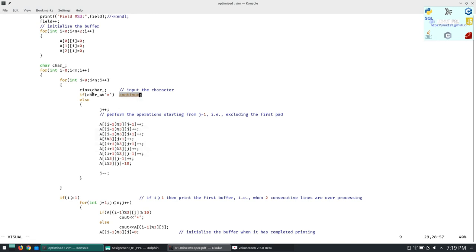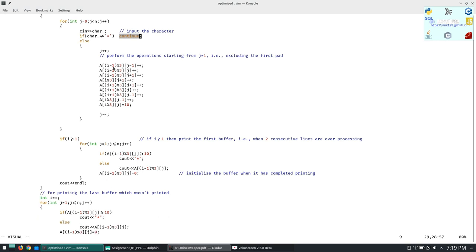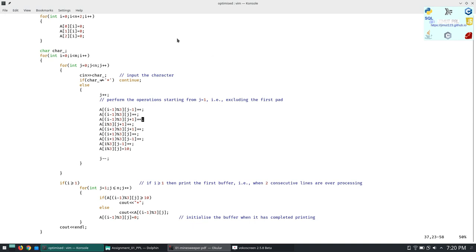We will be printing it. What is the use of this modulus? Firstly we will print the zeroth row, then we will print the first row, then we will print the second row, and then we will print again the first row of the buffer. Four percent three equals one, so it will go like this: i equals zero we will print the first row, i equals one we will print the second row, i equals two we will print the third row, i equals three we will again print the first row.